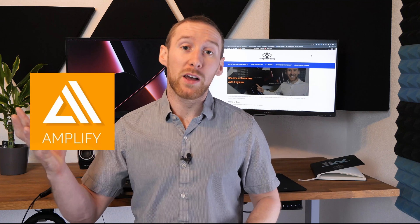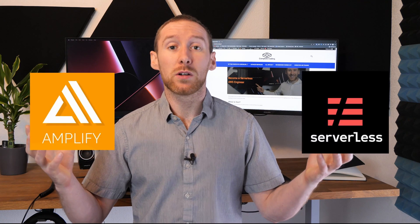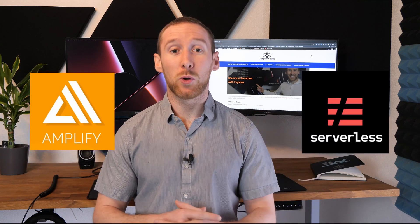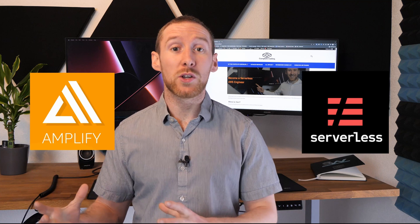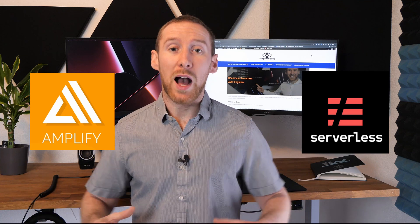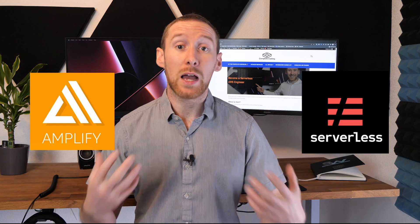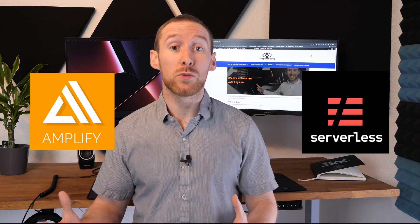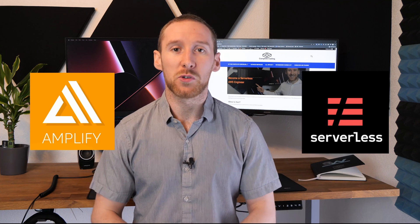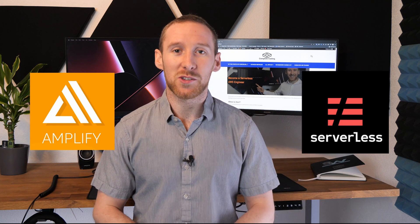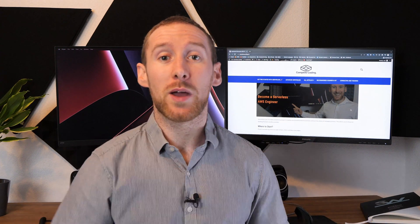So today we've looked at the pros and cons of both Amplify and the serverless framework and we've looked at a couple of situations and which of the frameworks I would look to use if I was in those situations. If you've liked this video and are interested in checking out serverless then check out this video here where I help you get set up with serverless and deploy your first application.